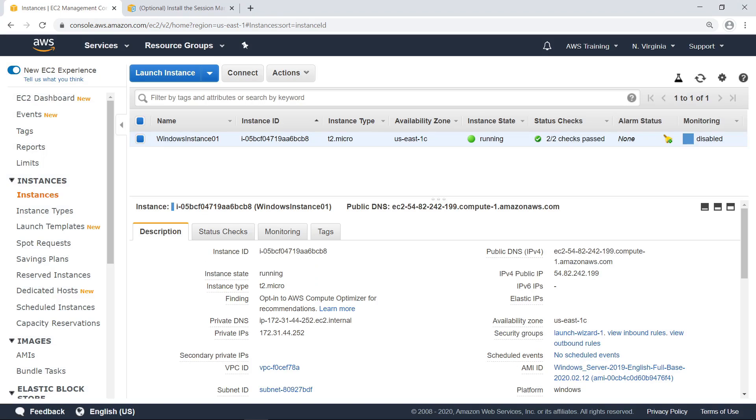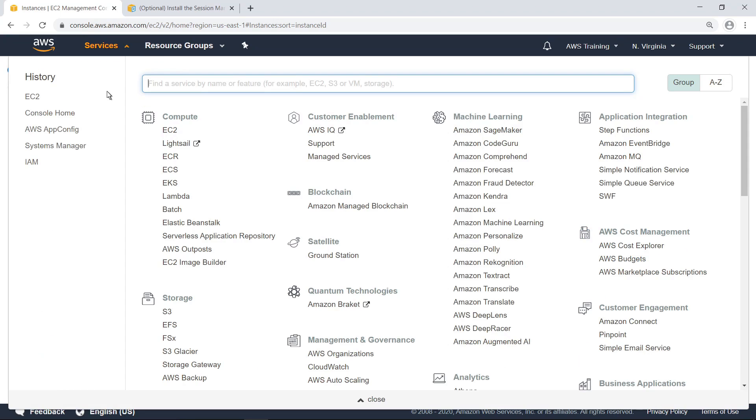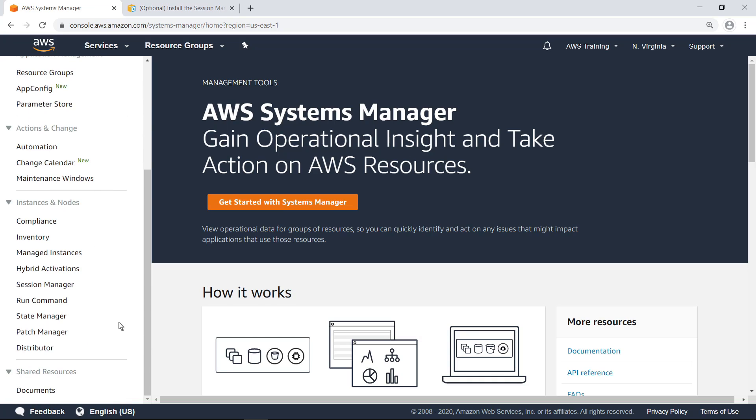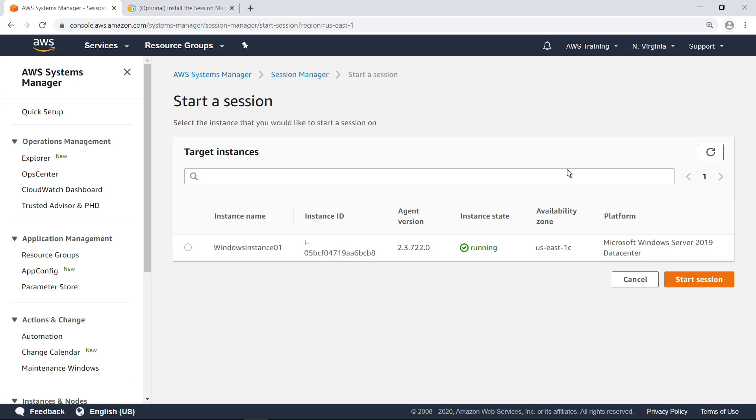As a prerequisite for port forwarding, let's verify that this instance has an IAM role associated with it that allows it to be managed by AWS Systems Manager Agent, or SSM Agent. This role will provide the necessary permissions. Now let's navigate to AWS Systems Manager and open Session Manager. Let's start a console session to this instance.